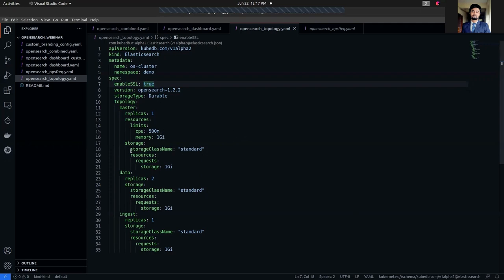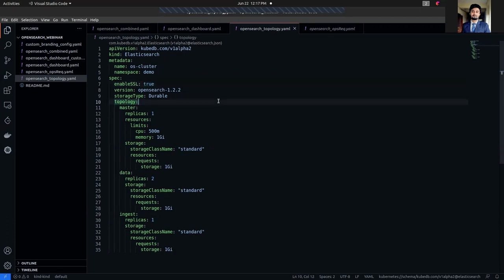In the storage section, I have set the storage class name. In this case, which is standard, I have requested one gigabyte of resources for each of the master, data, and ingest nodes.